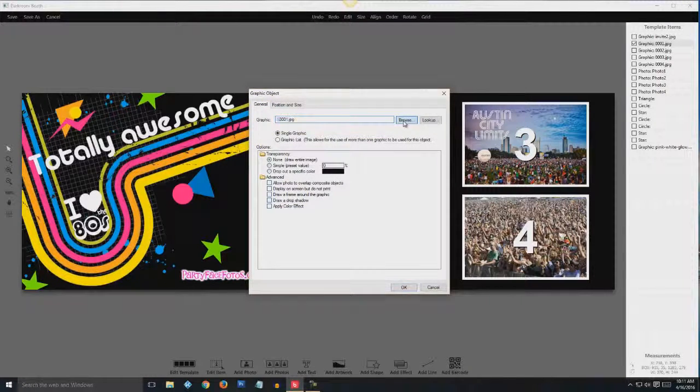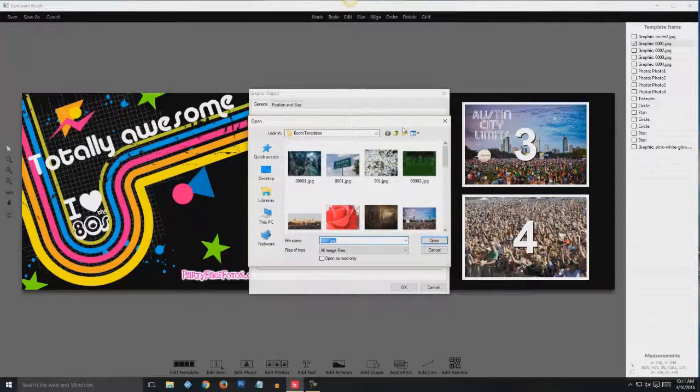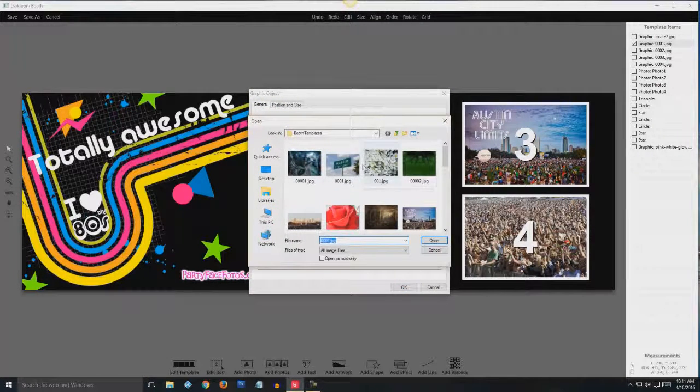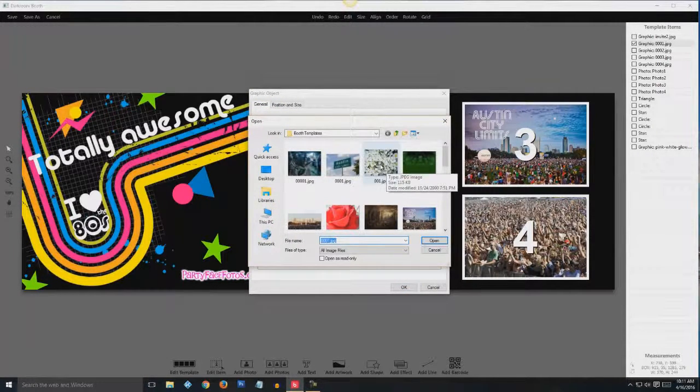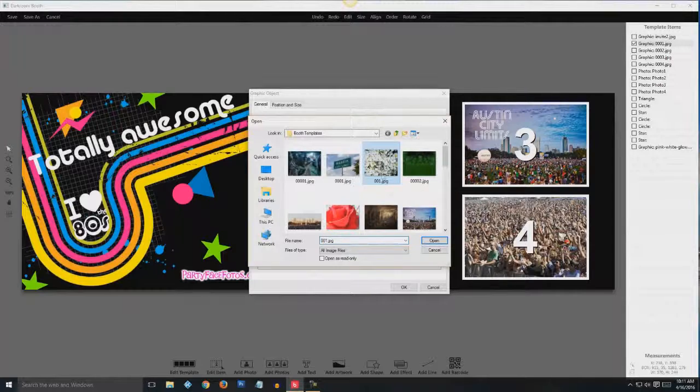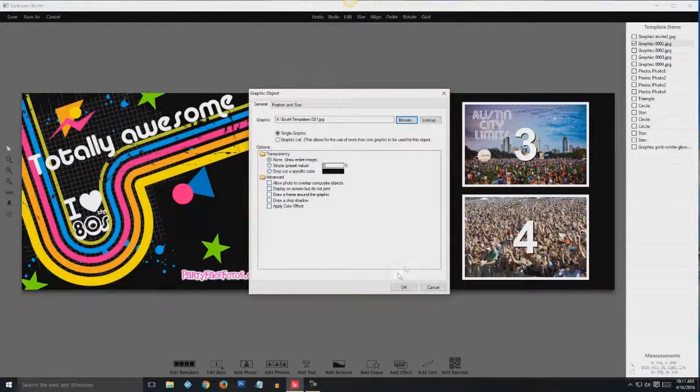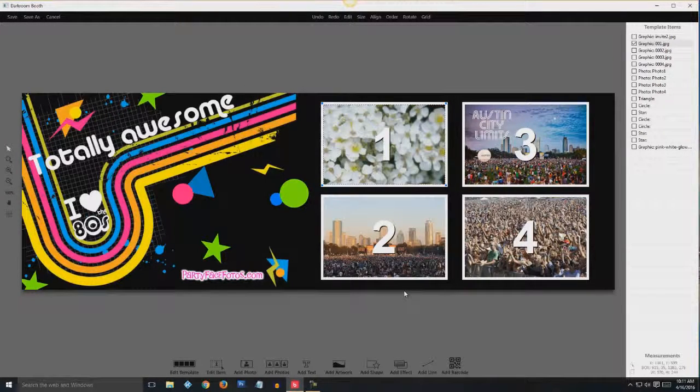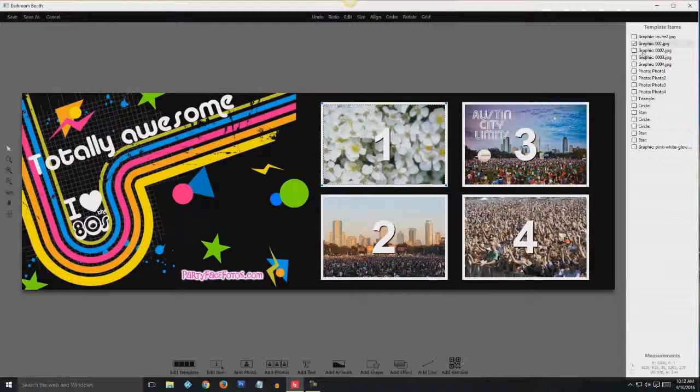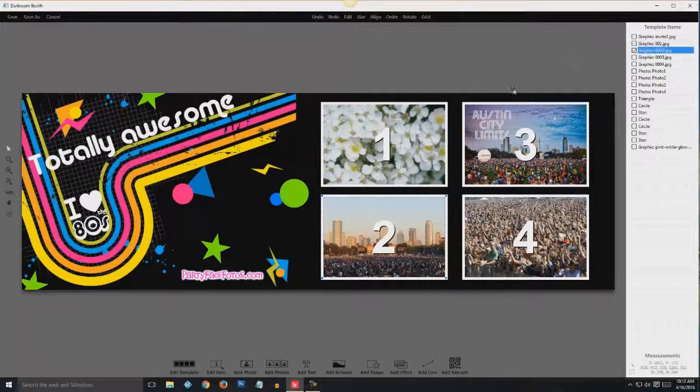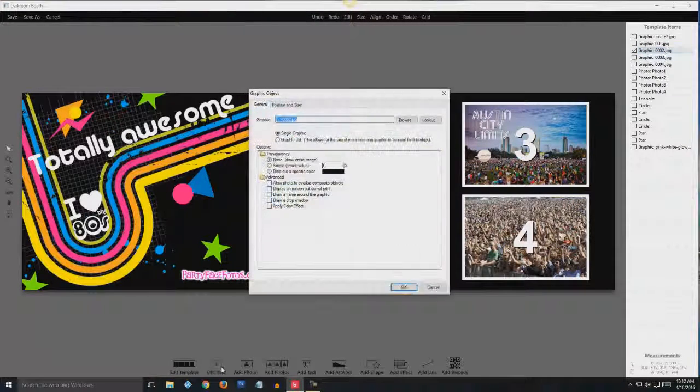And browse for your replacement image. Let's do this one. And that's it. Go to graphic 2, edit item.